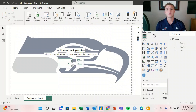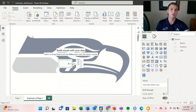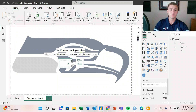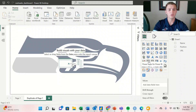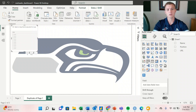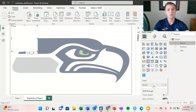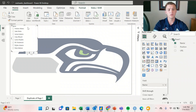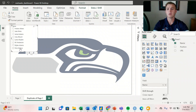The first step in creating our dashboard is creating a slicer. The slicer is going to give us the roster name. We'll create our slicer, click and drag the name to the field, and it automatically comes up as a list.